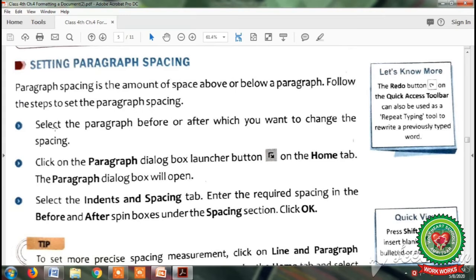First, select the paragraph. Second, click on the paragraph dialog box launcher button. Third, enter the required spacing. Fourth, click OK.